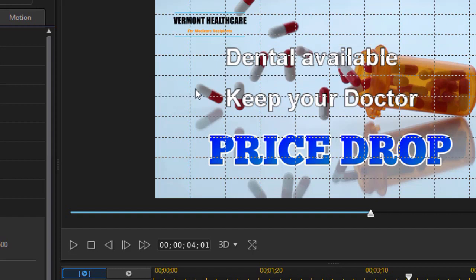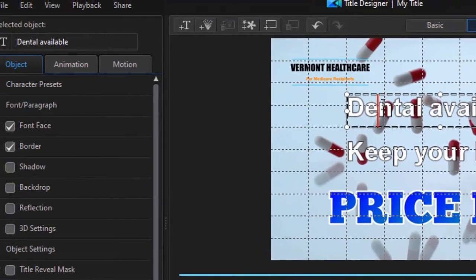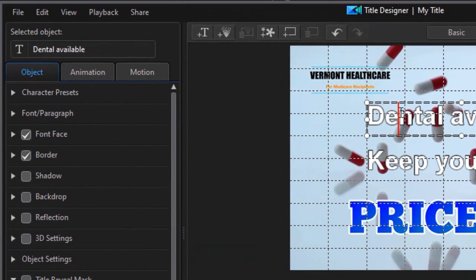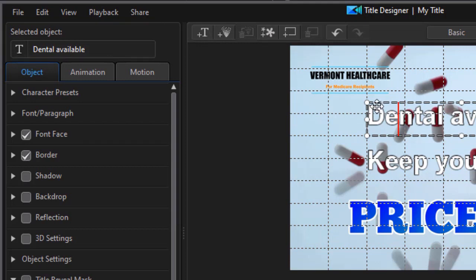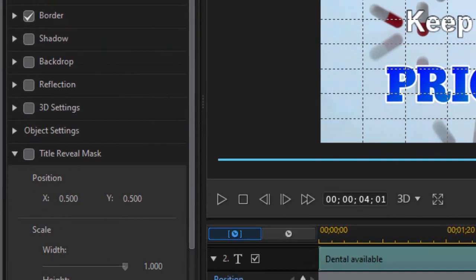Now we have to do some other things with both of these. We're going to start with the top one dental available. And I'd like to remind you that whatever title is active you'll see the name of the title in the upper left corner of the title designer window. That helps you keep it straight.